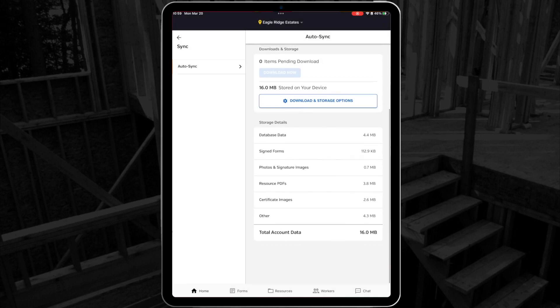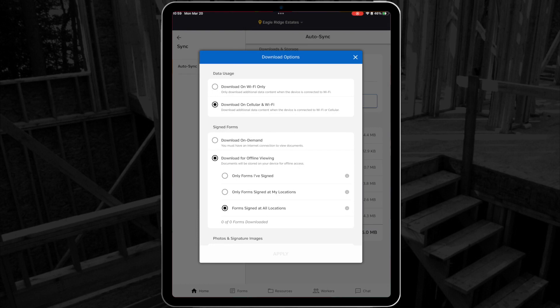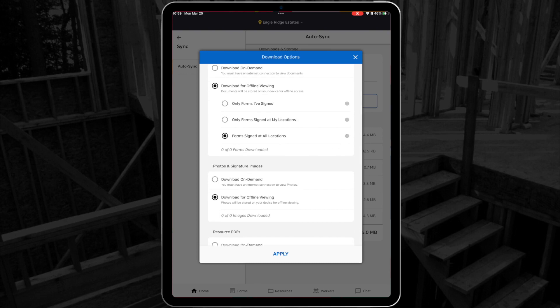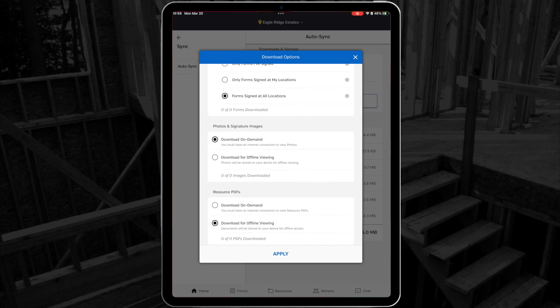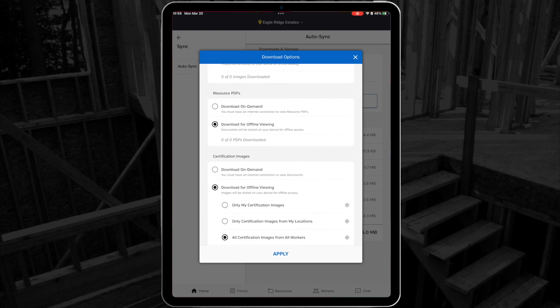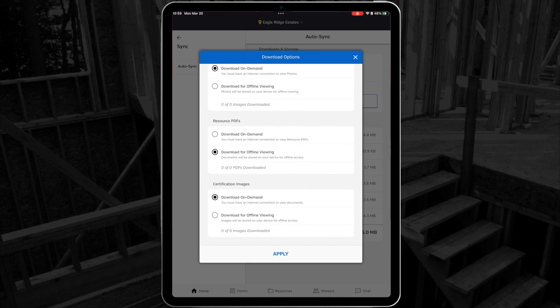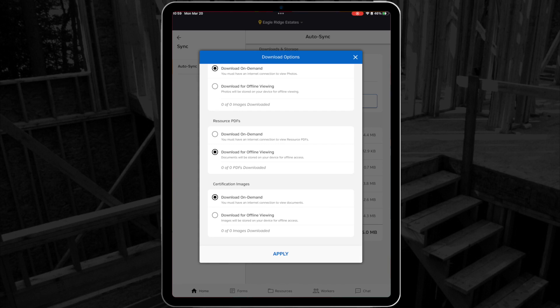This menu also holds your download options, which is where you can choose whether you want your downloadable content to be downloaded over your cellular data or only on WiFi. Once you've made that choice, you then have options for how much of each type of content you want available on your device at all times. Each section will give you an option for download on demand or download for offline viewing. On demand means that the data will be stored online and will only be available when you have an active internet connection. Offline viewing means that you'll have the data available to you at all times, but it will take up space on your device's hard drive.